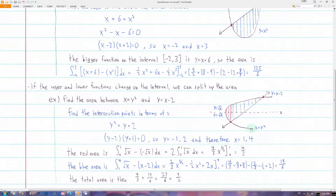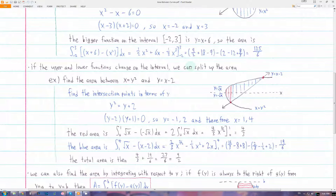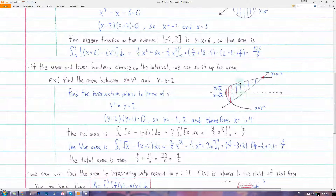Sometimes the function that's bigger and smaller will change over the interval that you want. In that case, you have to split up the area and use more than one integral to evaluate. Here we can see we have one region here and another here. We can't use the same two curves on the top and bottom for the whole interval. From here to here, the line x minus 2 is on the bottom, while from here to here, the other function is on the bottom.